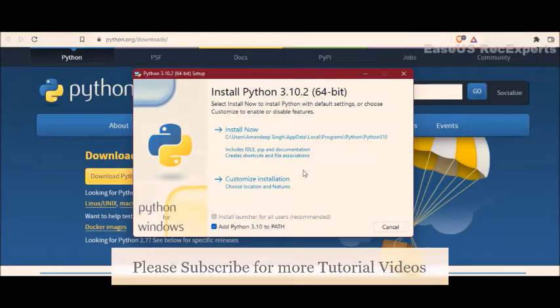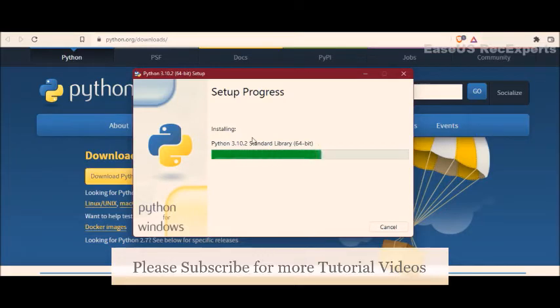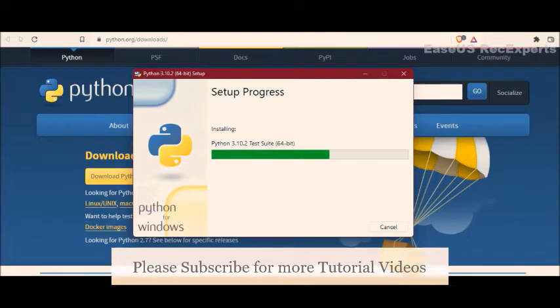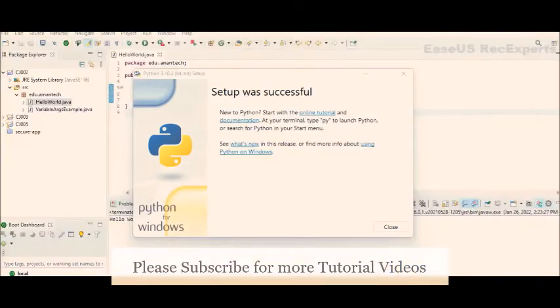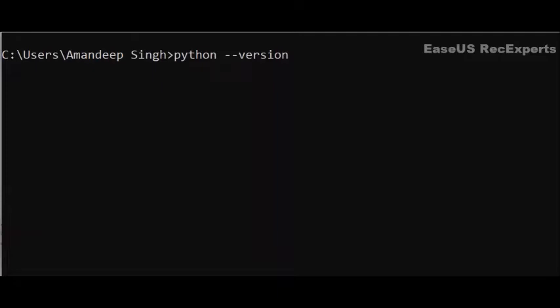Click on 'Install Now'. This will start installing Python 3.10.2 on your system. You will get this screen once installation is complete.